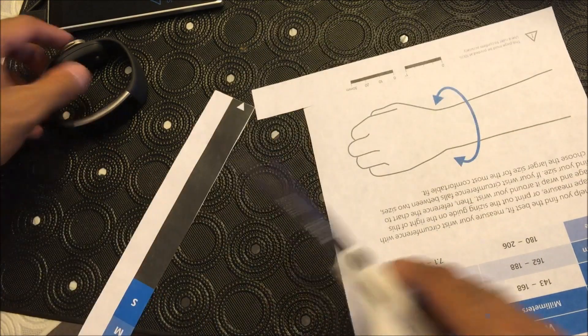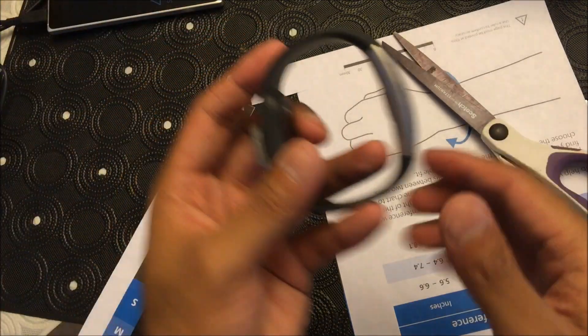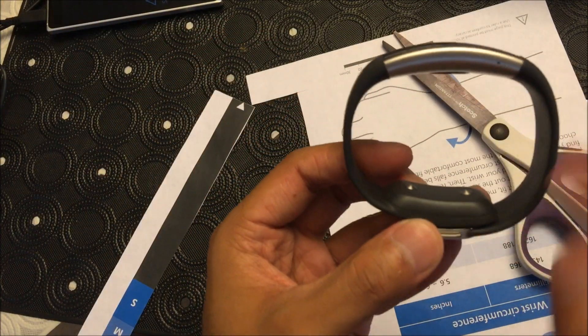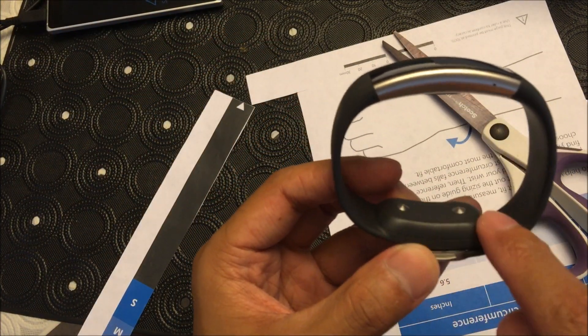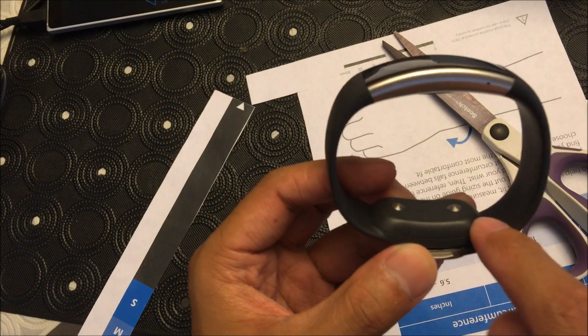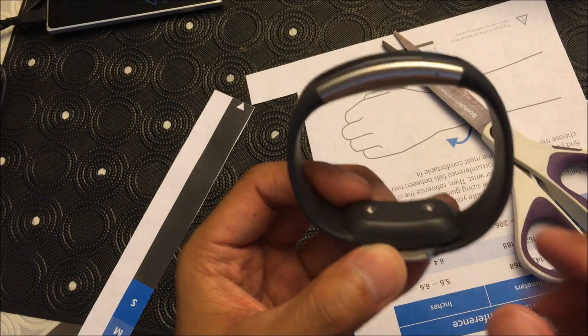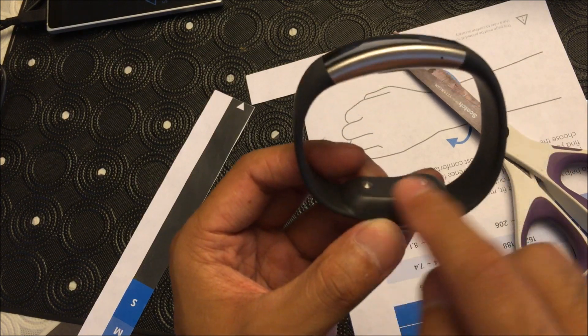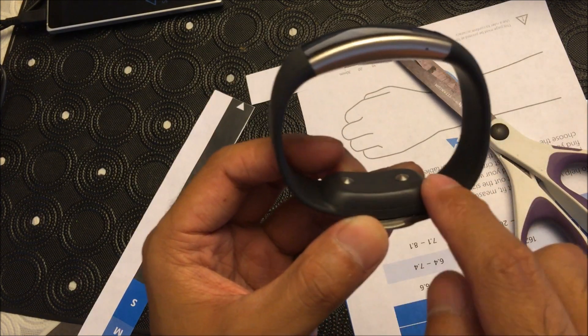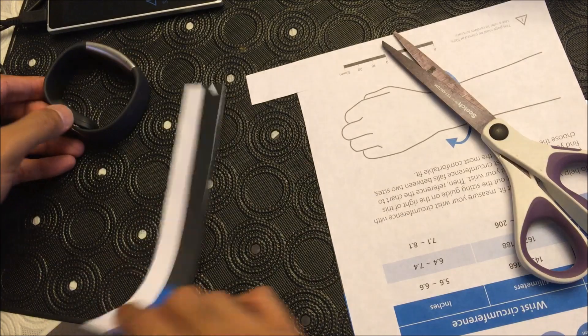And what I mean by that is there's this little hump right here. So if you're right on the border it might be too tight if you get the smaller size.